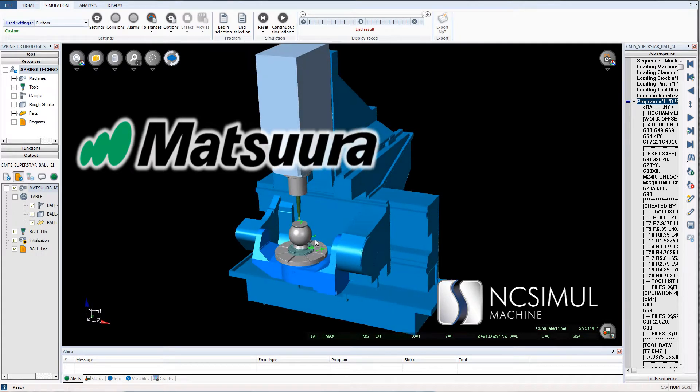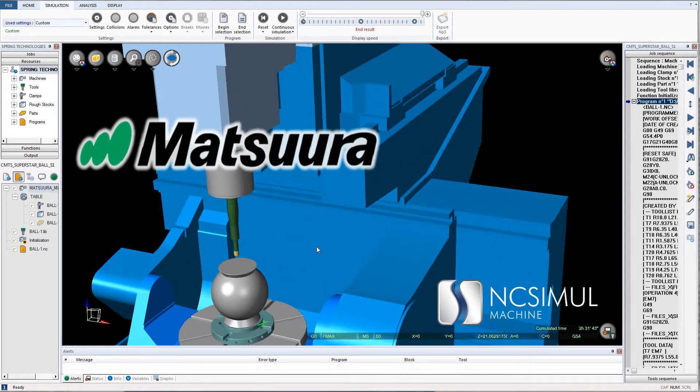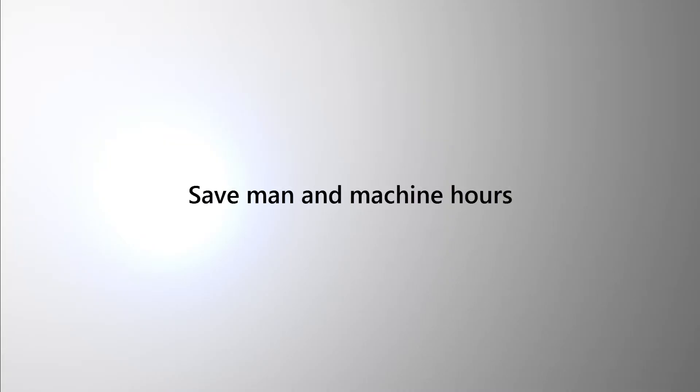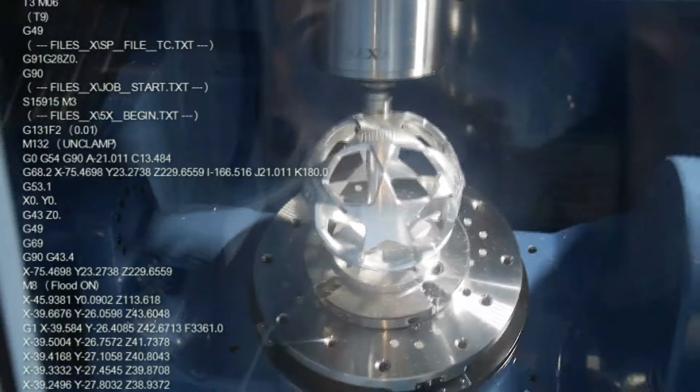By streamlining the production process via an intuitive interface, NC Simul saves both man and machine hours on the shop floor.